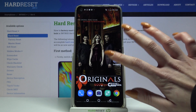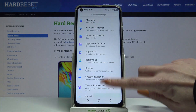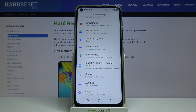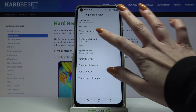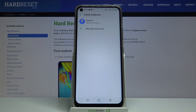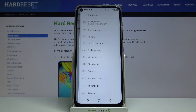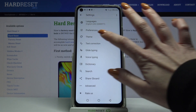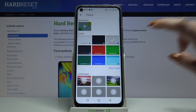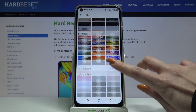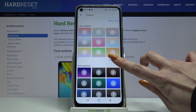Firstly open Settings. Now scroll down and choose System, then Language and Input, Virtual Keyboard, and the keyboard that you're using — in my case G-Bird. Go into Theme and tap on Show More to see all available ones.